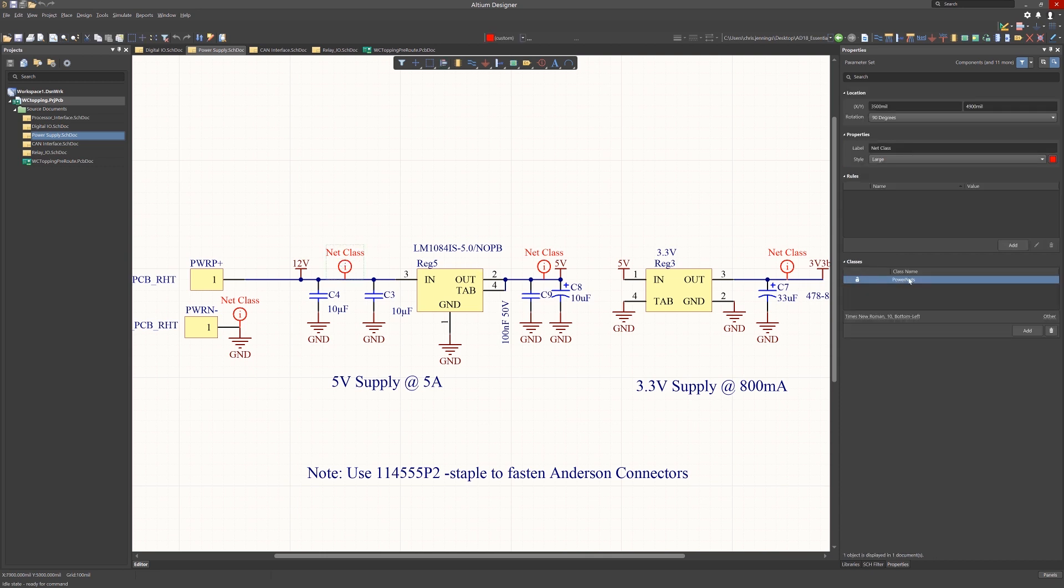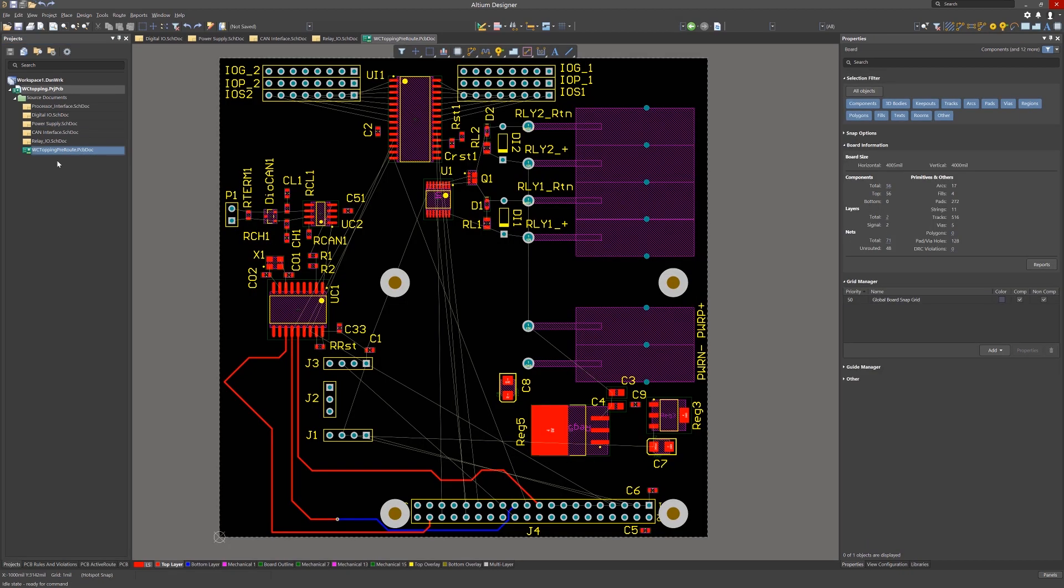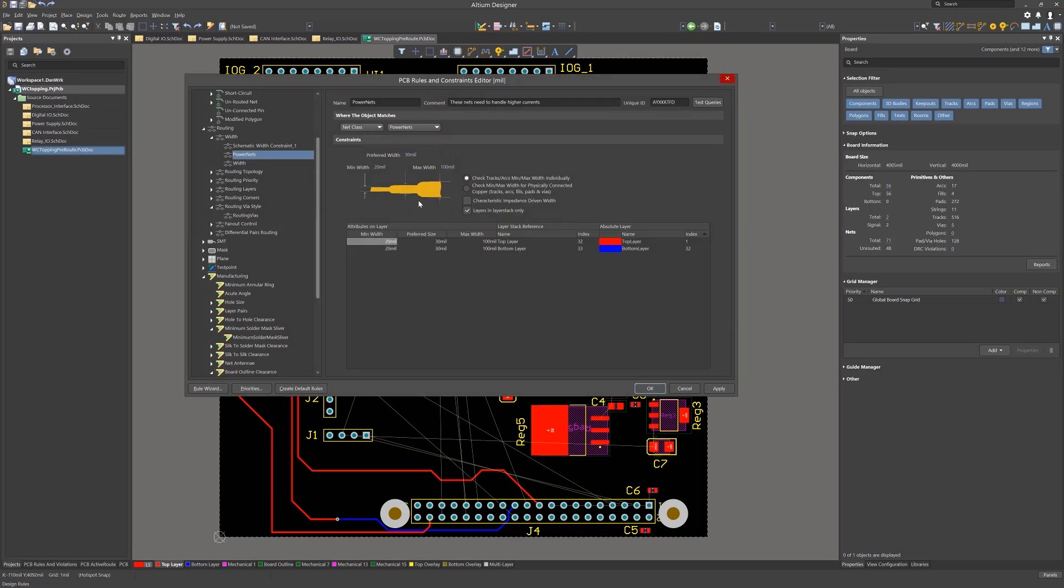We added clearance rules for the Anderson connectors to allow them to abut. The power net class provides the PCB engineer a simple way to create the width rules for higher current nets. The schematic designer did not specify the width, but left it up to the PCB designer to determine the proper width based on copper weight specification for fabrication. This is one example of communicating the designer's intent through creating a power net class while allowing the PCB physical constraints to be determined by the board layout engineer.